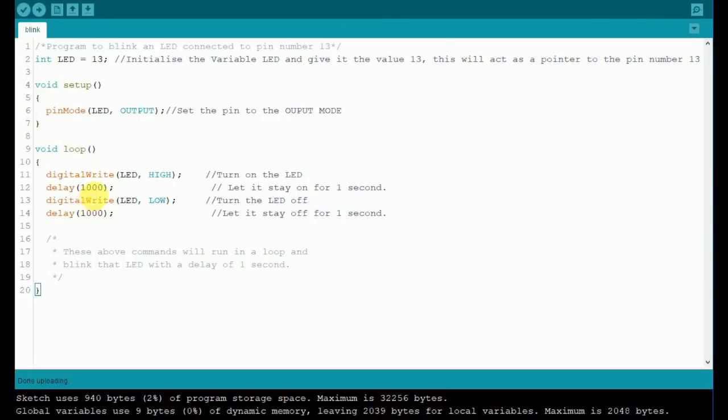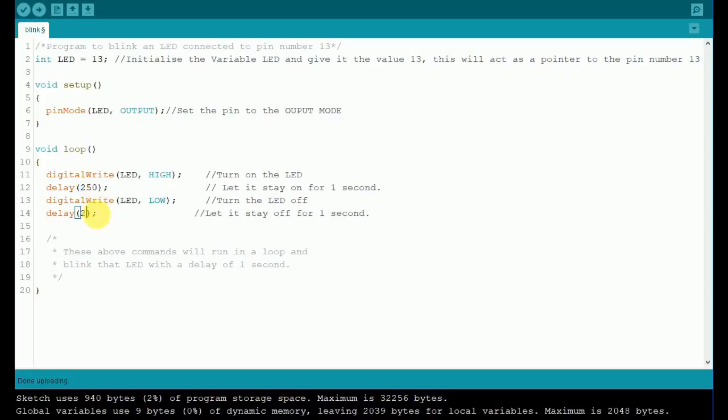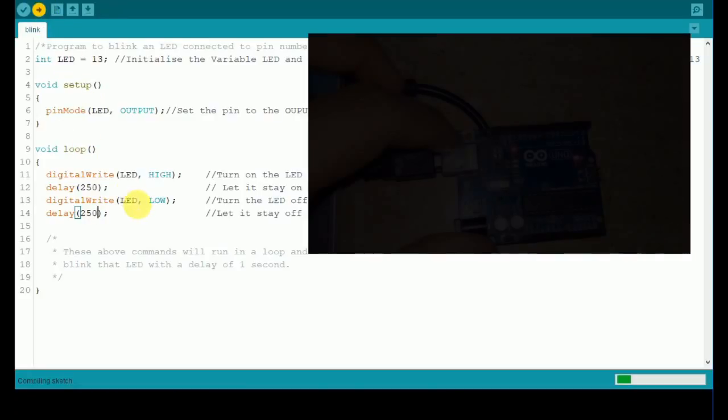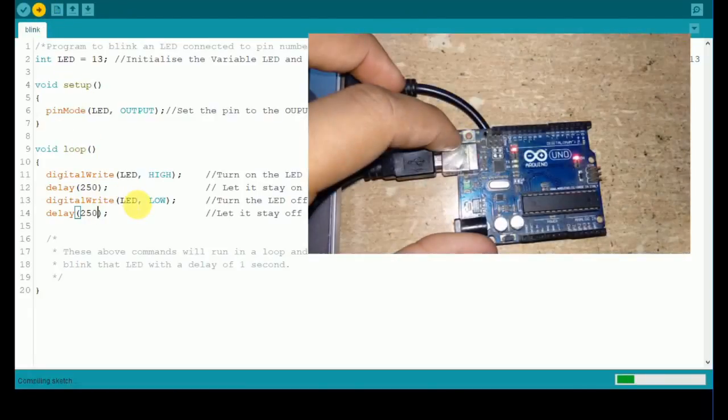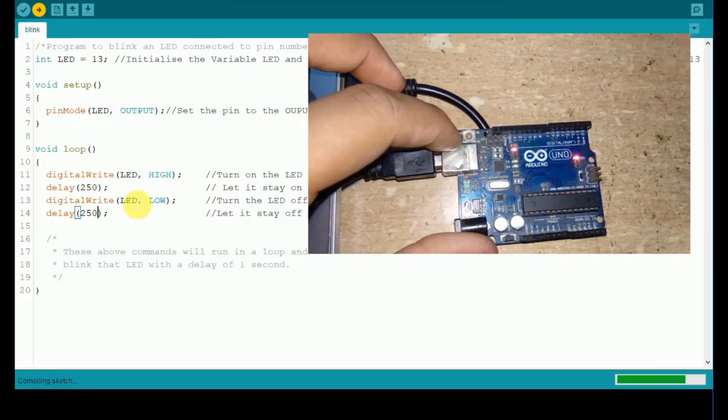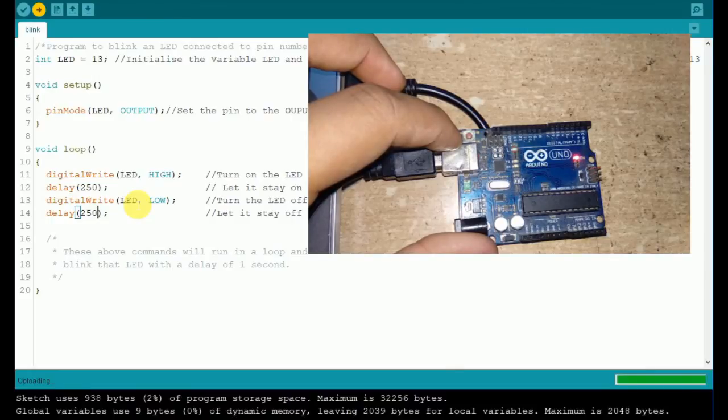Now let's change the delay to one-fourth of a second—that is, 250 milliseconds. You will notice the change on the LED. Now the LED will blink at a faster rate.